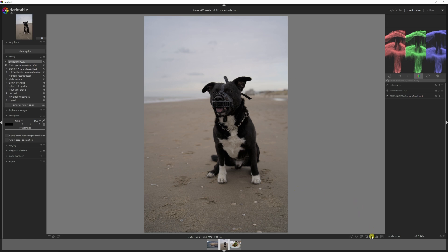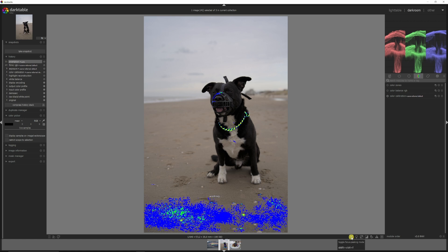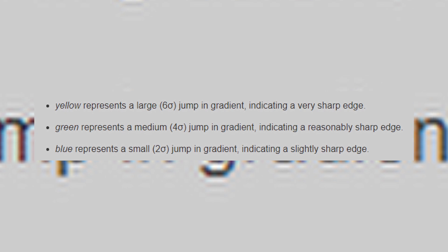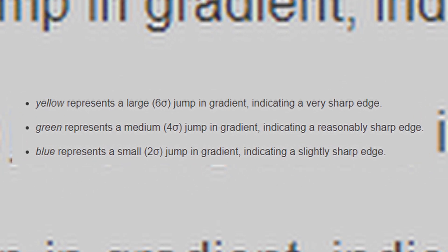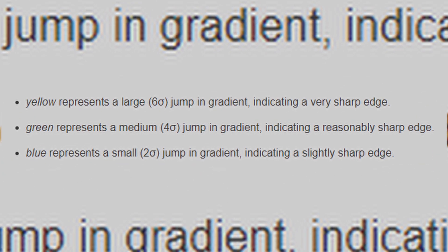And for that, we're going to toggle focus peaking mode by clicking this symbol right here or clicking Shift Ctrl F. Now we see the foreground being in focus and his nose being in focus. And these colors that you see resemble the focus in the image. If you want to learn what these colors are, please go to the manual.